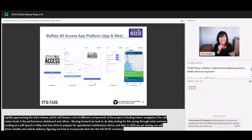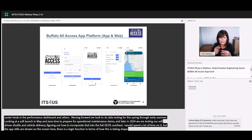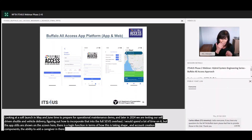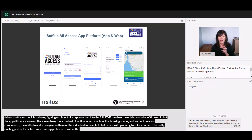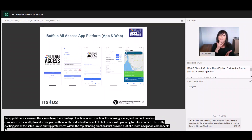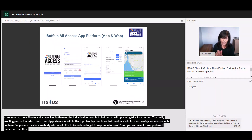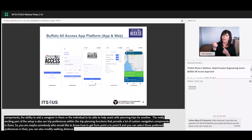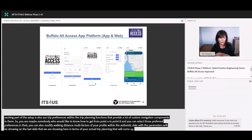The app flows are shown on the screen. There's a login function, an account creation component, the ability to add a caregiver to help assist with planning trips for another. The really exciting part of the app is our trip preferences within the trip planning function, which provide a lot of custom navigation components. You may be someone who would like to know how to get from point A to point B with bike, or you may not, and you can select those preferred preferences. You can also modify walking distance, service animal settings, and other factors of your profile within the app that will dictate what parameters are shown in your actual trip planning. Those will all be tied directly to your user profile and the preferences that you choose as a traveler.